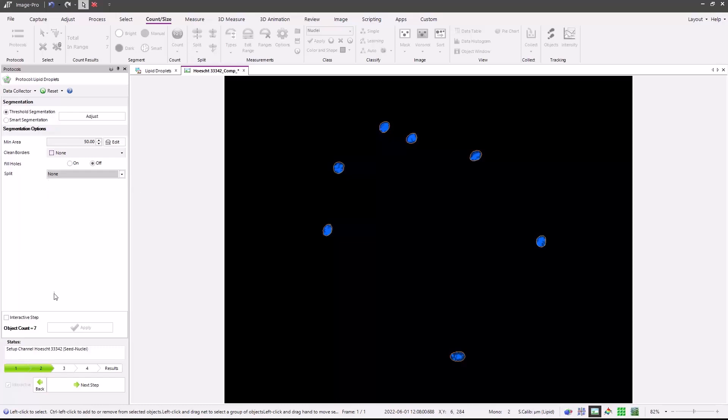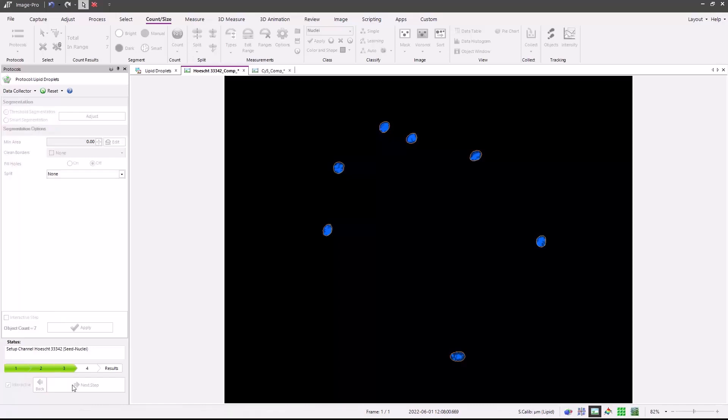As with most protocols, there is an interactive step, which means if you're running a protocol in batch mode where you're processing multiple plates or folders of images, you can stop at a particular step. This allows you to do that at this step and make adjustments as needed. Otherwise, the protocol will continue automatically. Press the next step button.